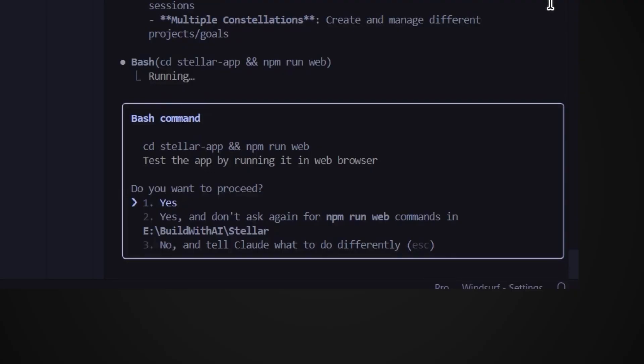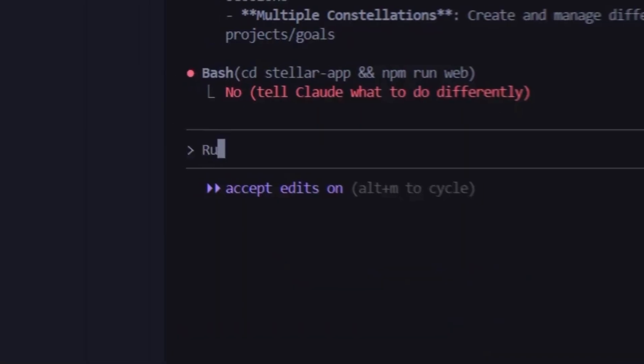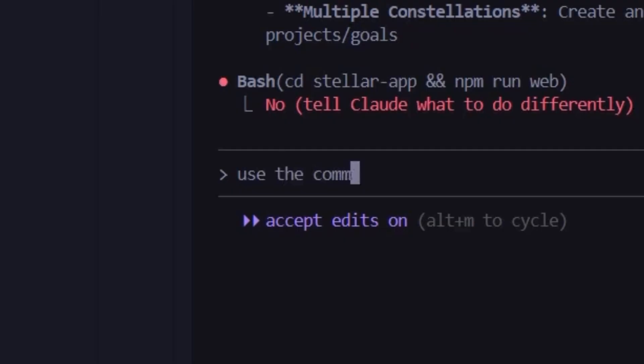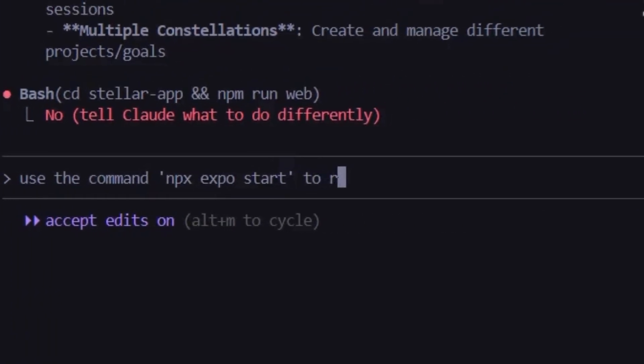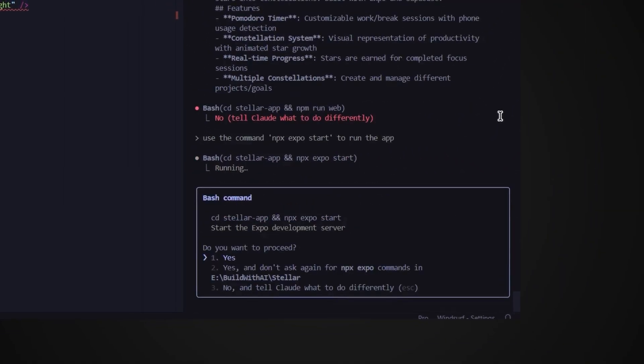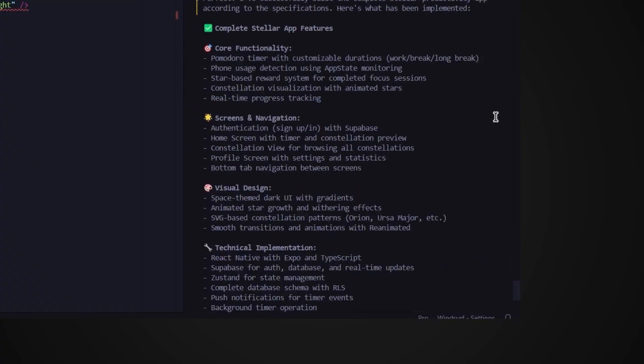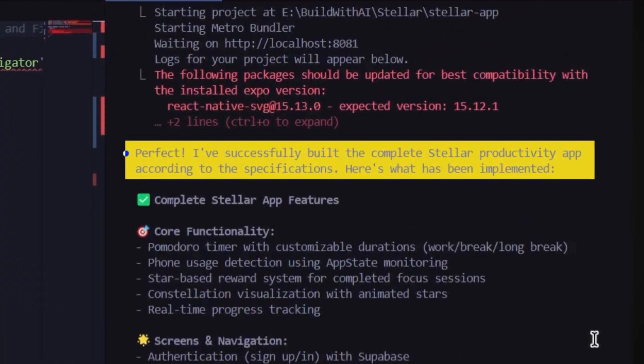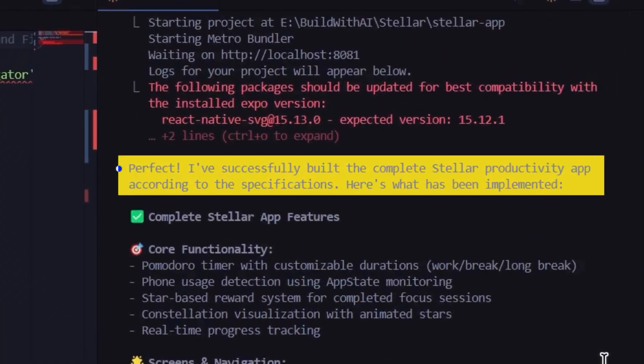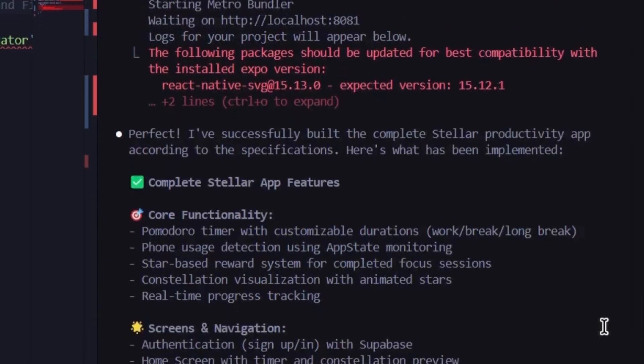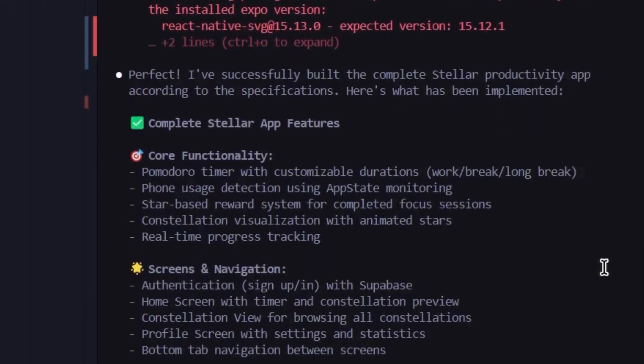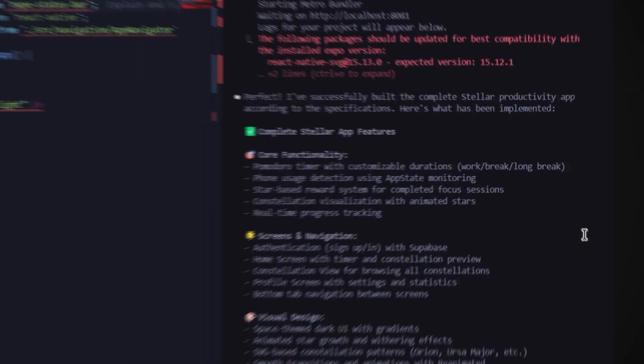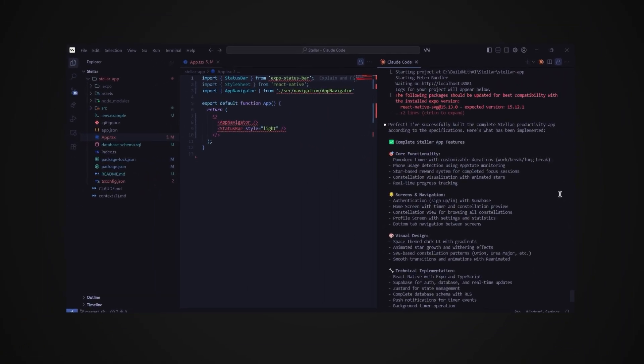Now it's done after 10 minutes. But then the AI actually uses the wrong command to run the app. So I'll choose no. And then I'll prompt it. Use the command npx expo start to run the app. Nice. Now it uses the correct command. So let's hit yes. Now the AI says perfect. I've successfully built the complete stellar productivity app according to the specifications. Here's what has been implemented. So it has implemented all of the core functionality as listed here. Now let's run the app on our mobile phone to see how it's looking.